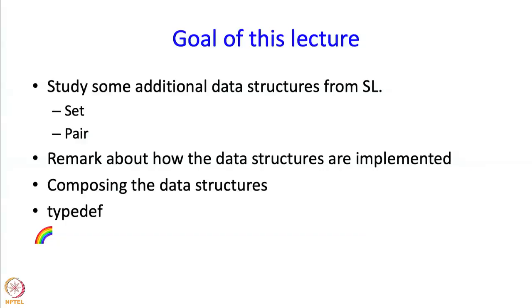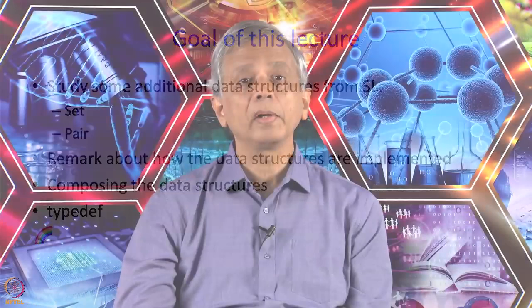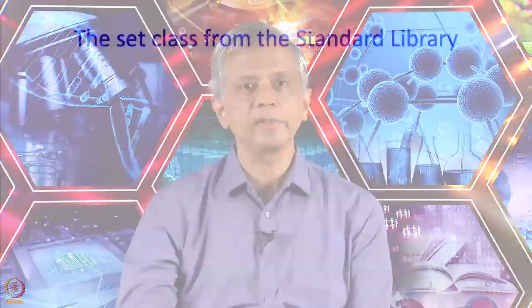In the last segment, we saw an introduction to this lecture sequence. In this segment, we are going to study the set and the pair classes or data structures from the standard library.